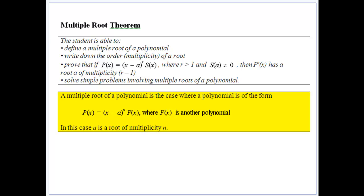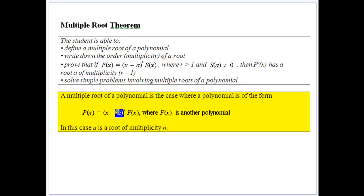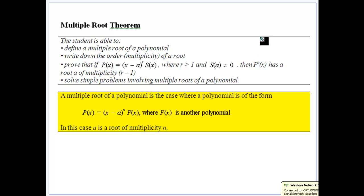In the Extension 1 course we started to work with multiple roots, and we want to continue taking that further and solve some other problems. We didn't really prove anything about multiple roots in that course. What we want to prove is that if we have a multiple root for a polynomial — (x minus a) to the power of r — times some other polynomial, then the derivative has a root of multiplicity r minus one.